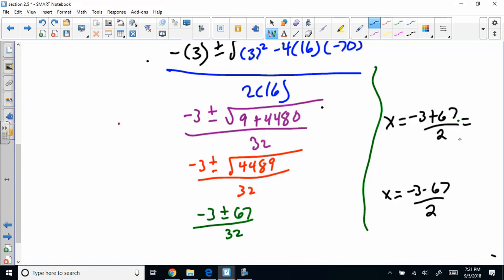That's negative 3 plus or minus the square root of 4489, all over 32. Is 4489 a perfect square? Yes — it's 67. If the number under the radical is a perfect square, it tells you the quadratic was factorable. So: x equals (negative 3 plus 67) divided by 32, and x equals (negative 3 minus 67) divided by 32. That's 64 divided by 32, which is 2, and negative 70 divided by 32, which is about negative 2.1875.